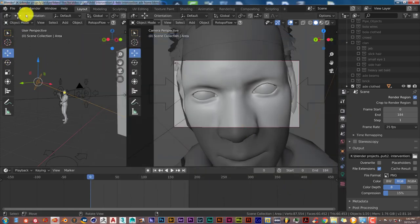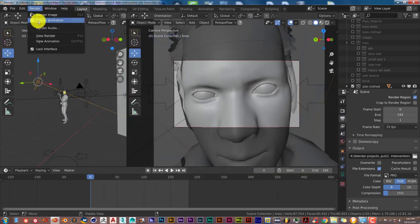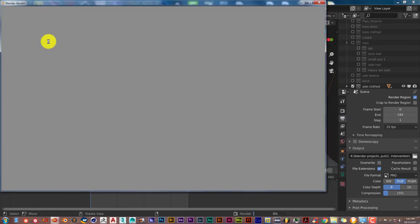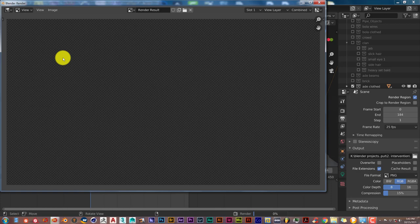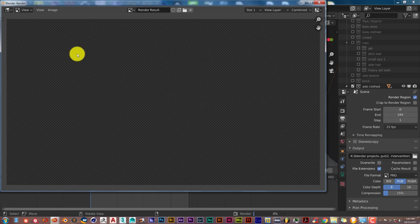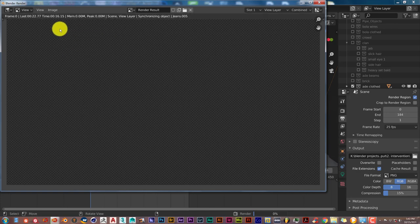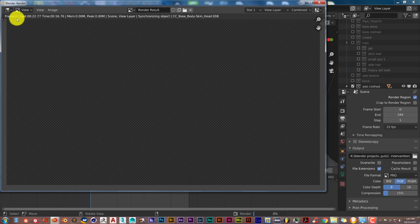I'm going to press render again, render animation. And it should start from 000, not from 0002. Let's see, let's give it a few minutes. And hopefully this will not crash. There it is. See, it started from frame 0 instead of from frame 2.